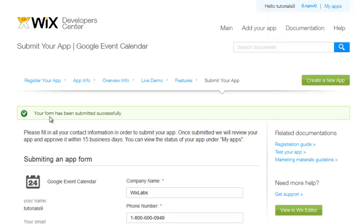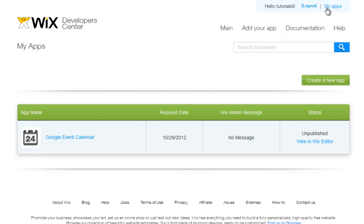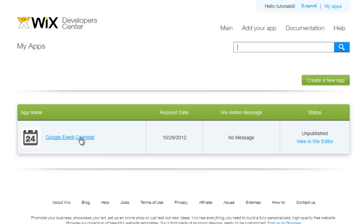Now let's check out your app in the Wix editor. Click My Apps from the top here to see a list of all your created apps. You can search for a specific app here, or browse through your list. To update any of your information, click on the app title. To view your app live in the app market, simply click View in Wix Editor.